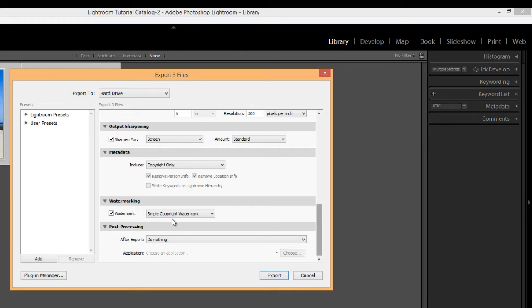So if you had previously created a copyright metadata preset, then it will pull that information from the creator field. So if you want to use this option, you can and it will add a watermark text in the lower left hand corner of your image. But there's no control over the placement or the size or the font or opacity. You have to stick with the default. So a better option would be to create your own.